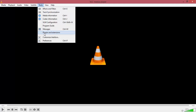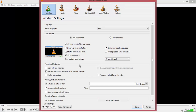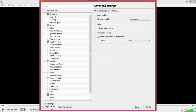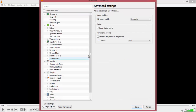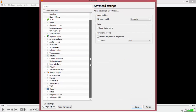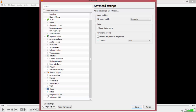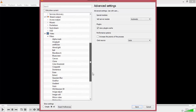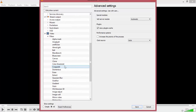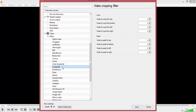First you want to go up into Tools, go down to Preferences, and down the bottom left here you want to select All. You're taken to the Advanced Settings. You want to scroll down and under Video you have Filters. Click on the drop down arrow and scroll down until you find Crop Pad right here.